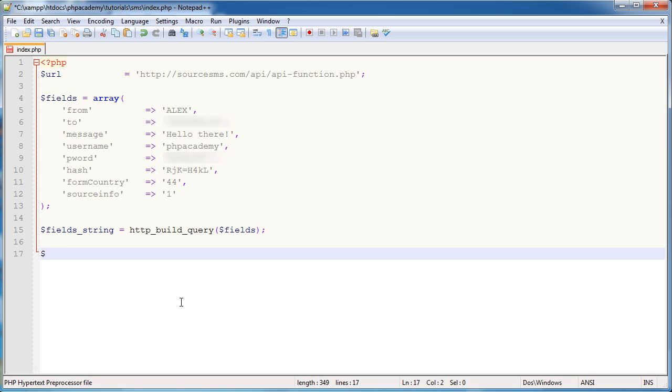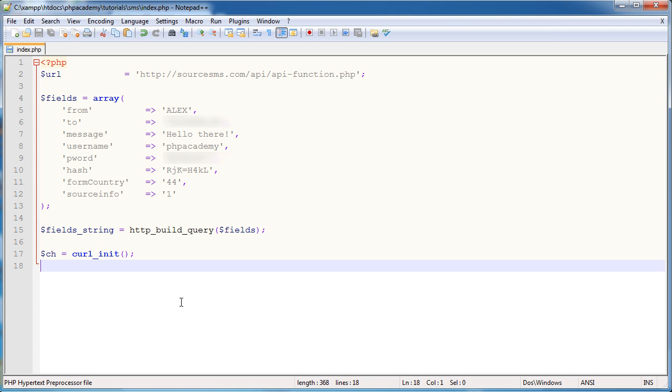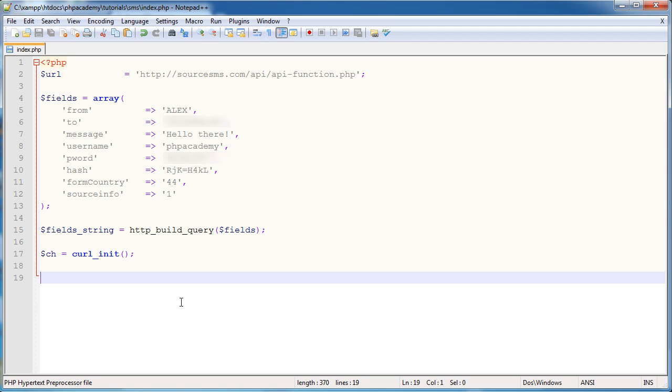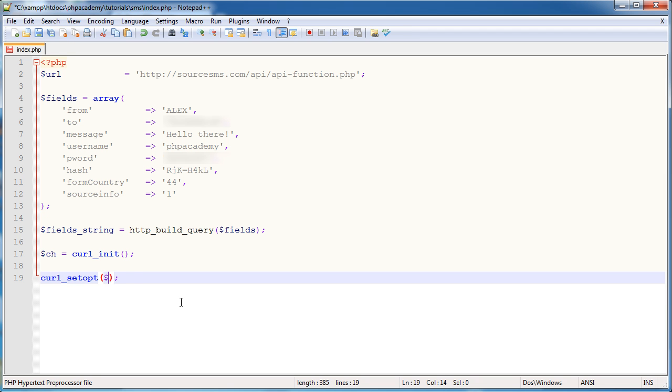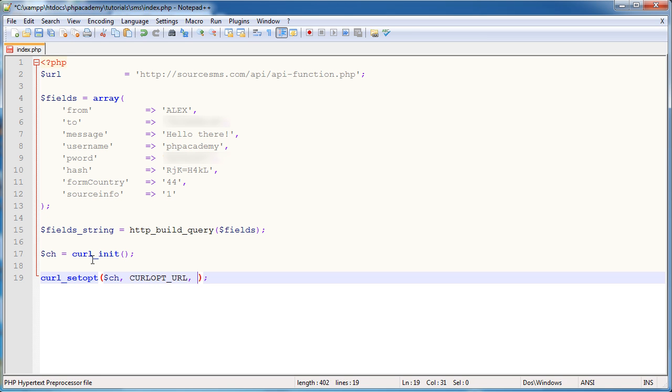So the first thing we want to do is set up a handle or a handler for curl. And this is just using the curl init function. So it's initializing curl. Okay, so now what we're going to do is we're going to set a few options, the first one being the URL that we want to send to. So we're going to be using the curl set opt function a few times over. And this uses the handle that we've just specified up here. And then we pass through the options. So the URL, comma, and the URL, which is just the URL variable up here.